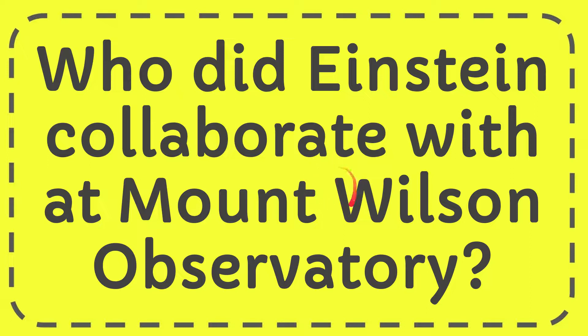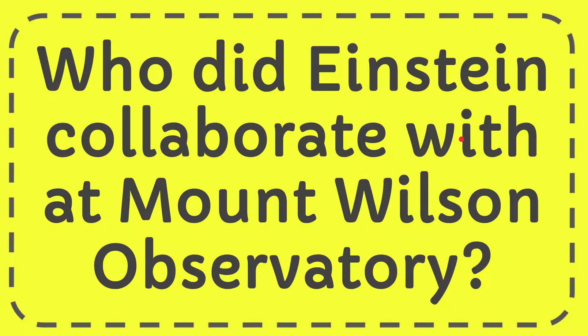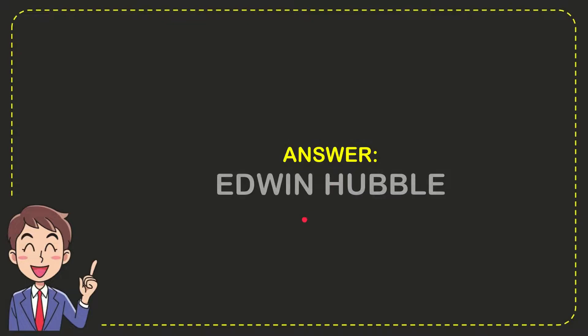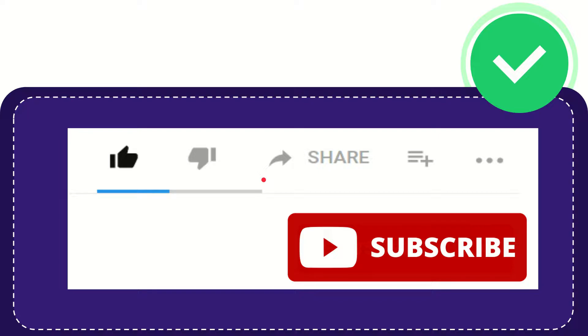In this video I'm going to give you the answer to this question: Who did Einstein collaborate with at Mount Wilson Observatory? I will now give you the answer to this question, and the answer is Edwin Hubble. So that is the answer for the question.